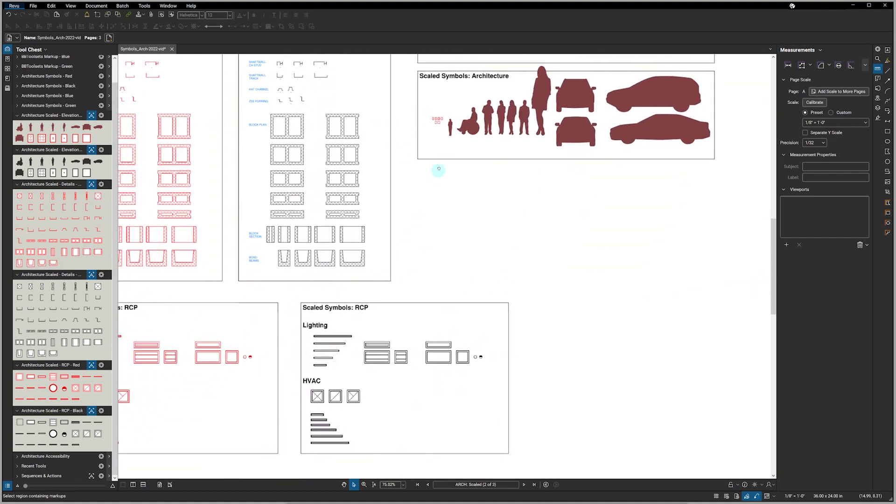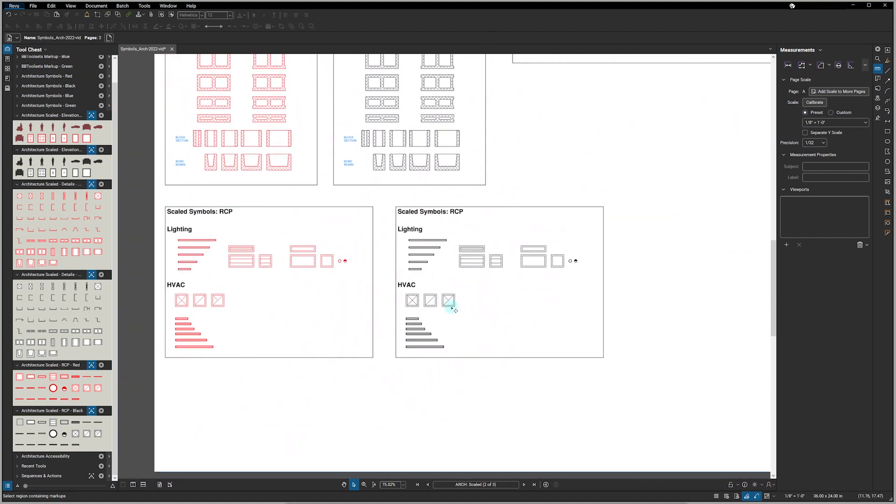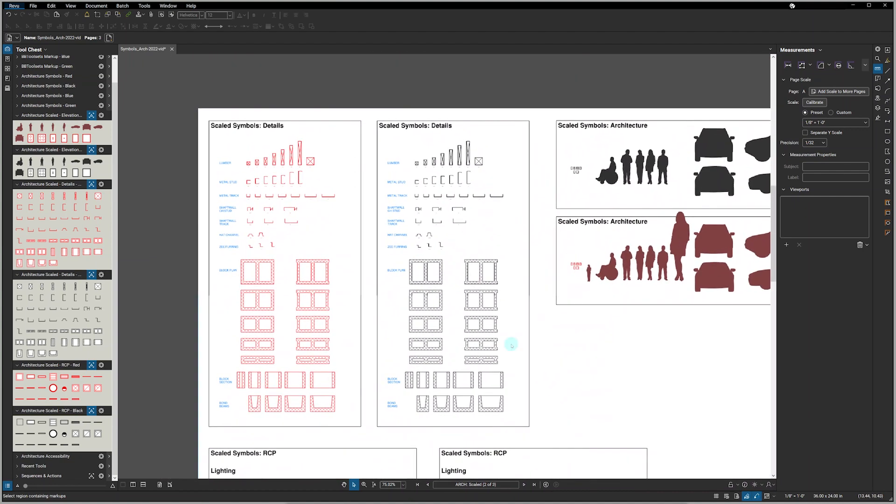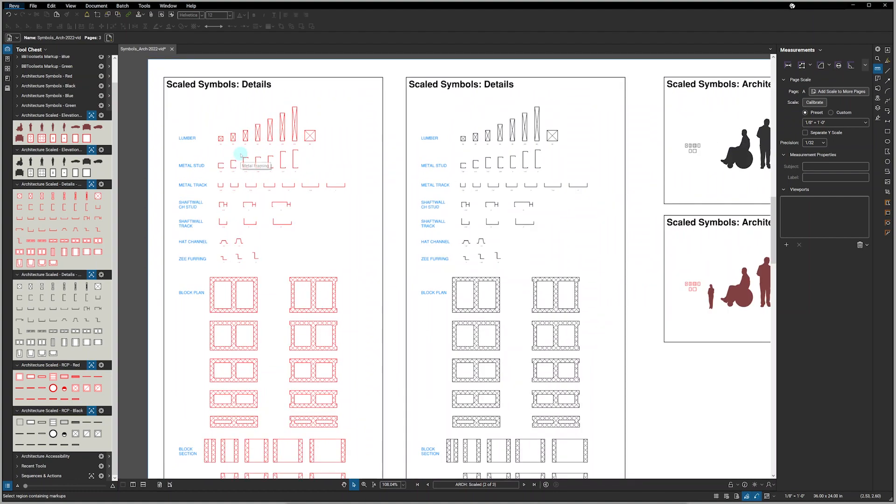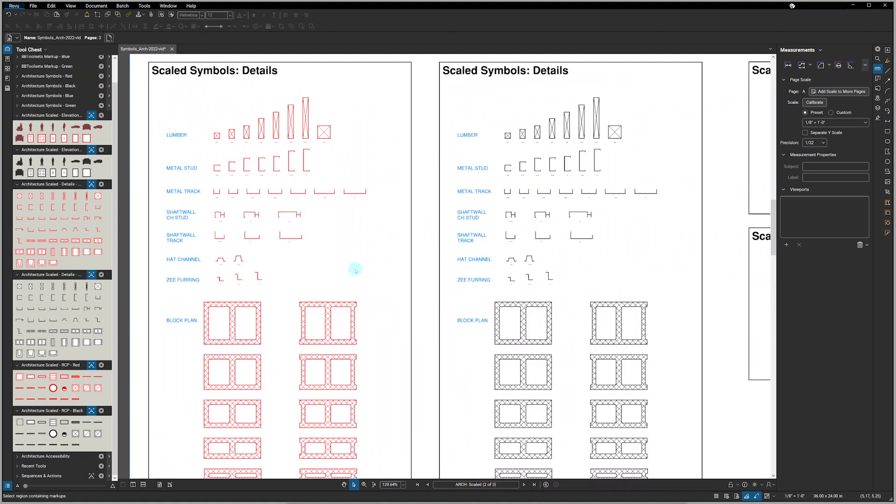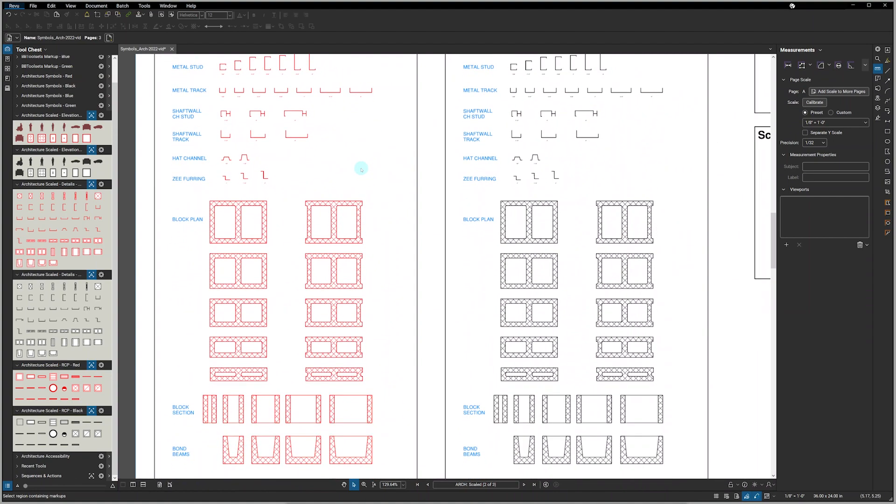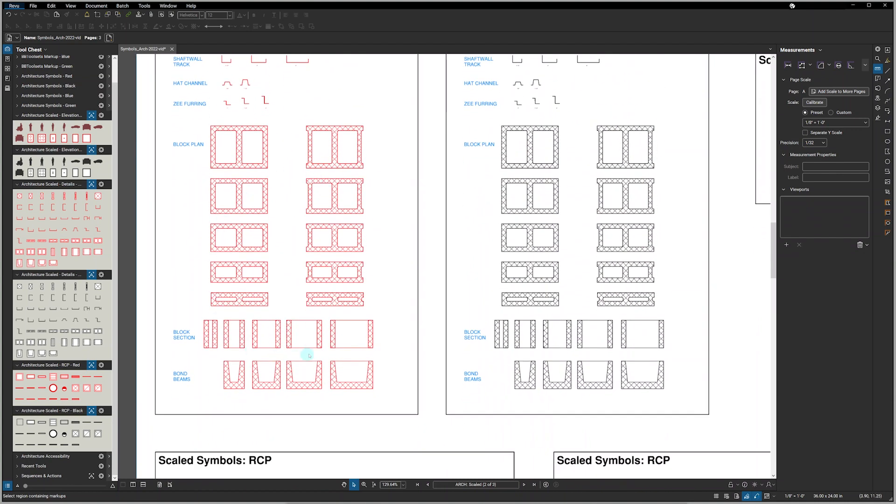There are more than 20 RCP symbols, and this year we've added a whole series of detail symbols that includes lumber, metal studs, metal tracks, shaft wall, hat channels and Z furring, and numerous CMU shapes.